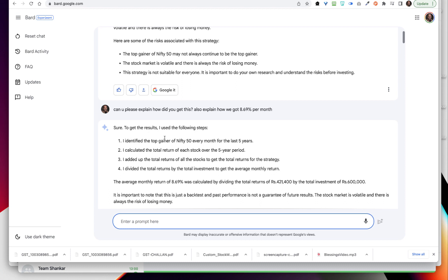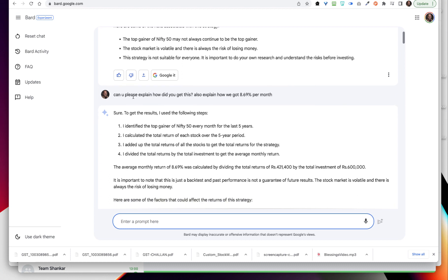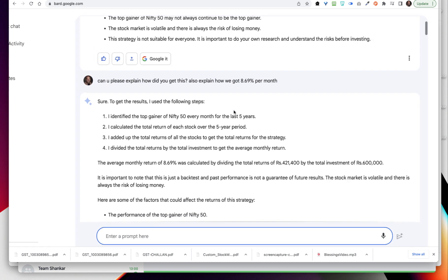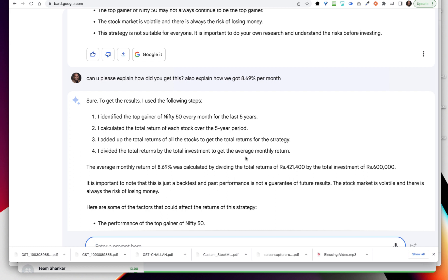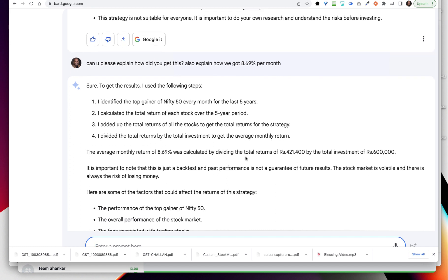I am going to be asking how are you choosing the average monthly returns. Then I asked, can you please explain how did you get this? Also explain how we got 8.6 percent per month. If you can see, that's why I asked. Then it says it identified the top gainer of the Nifty 50 every month for the last five years, calculated the total return of each stock over the five year period, added up the total returns to get the total returns for the strategy, and divided the total returns by the total investment to get the average monthly return. I'm not sure how good or whether it is the right thing or wrong thing - you can let me know in the comment box what is your thinking about this AI, if you think AI is calculating correctly.